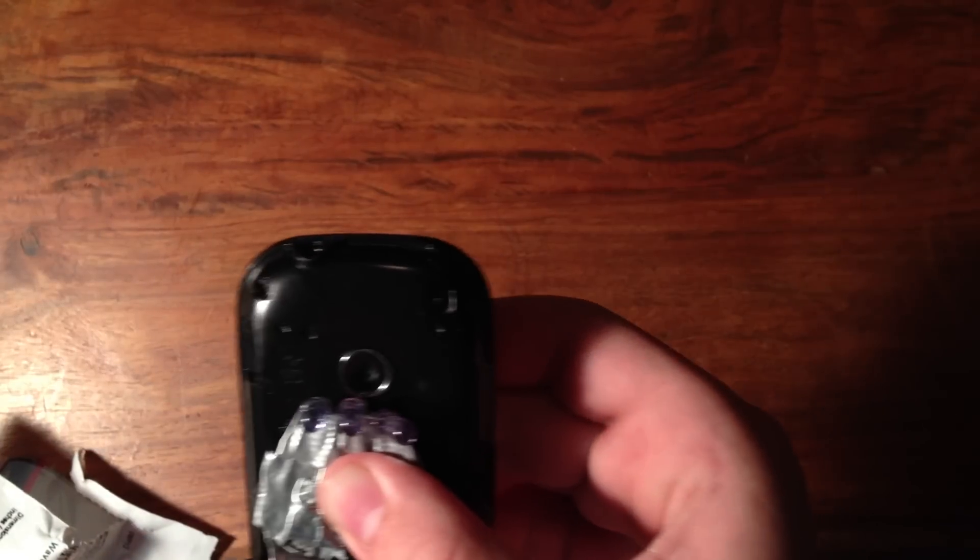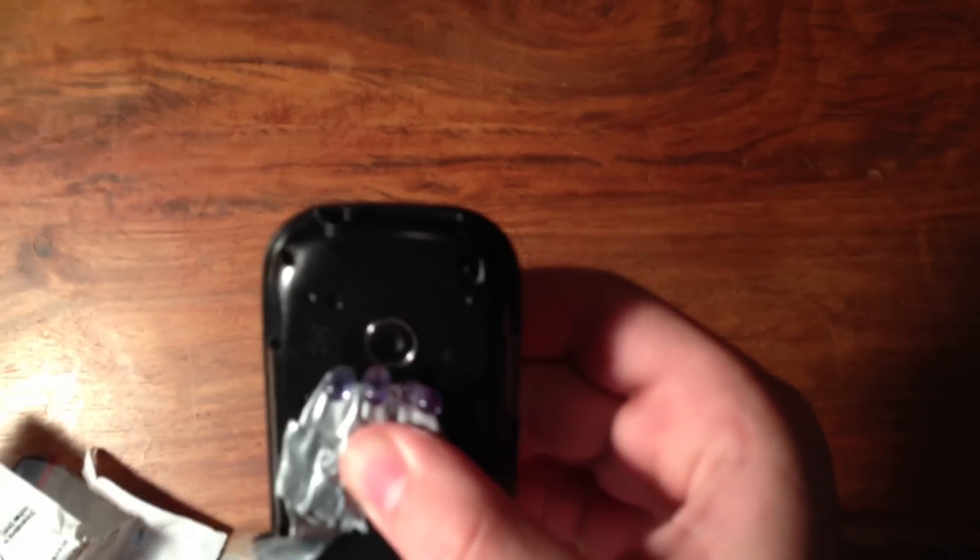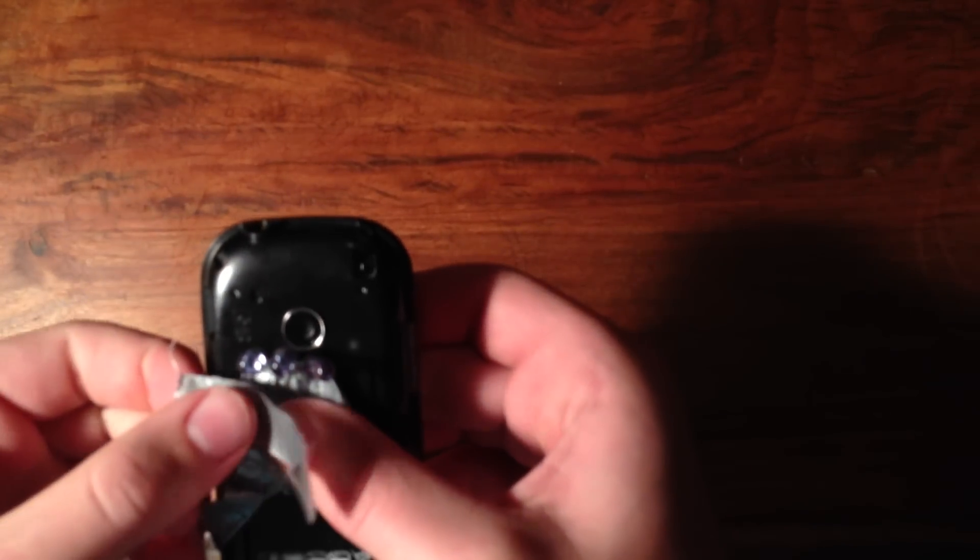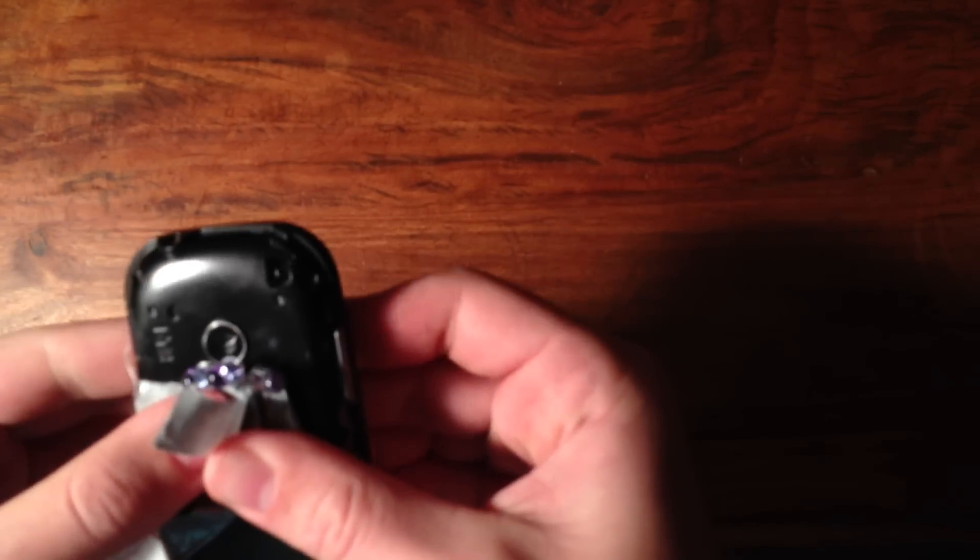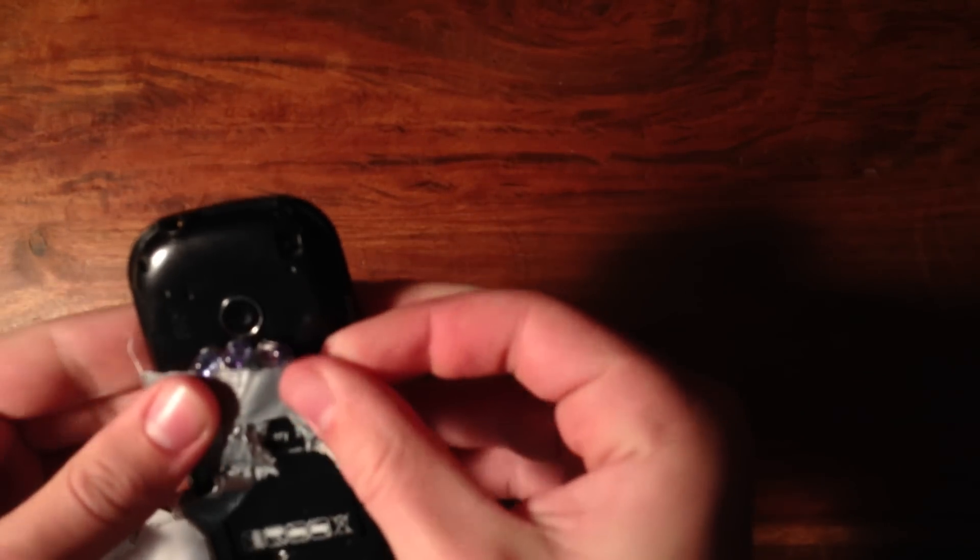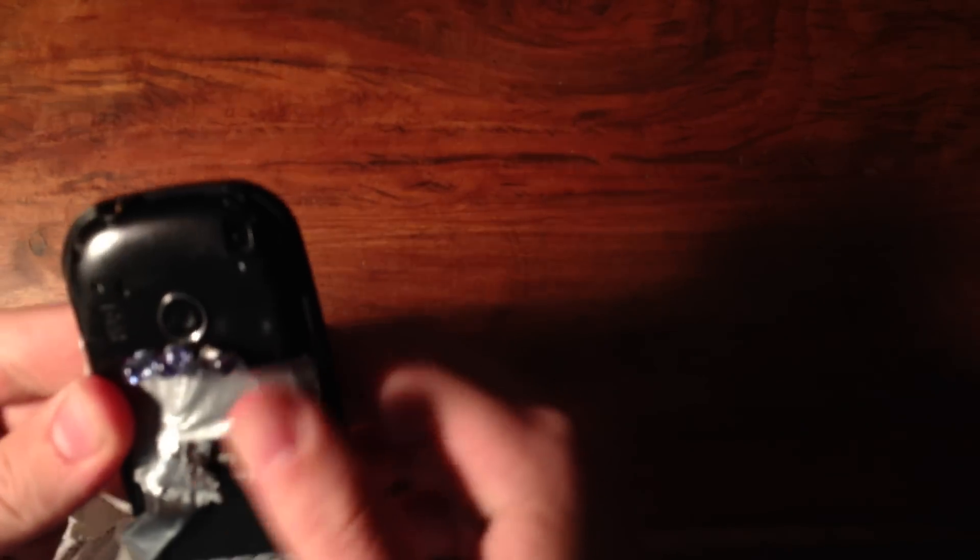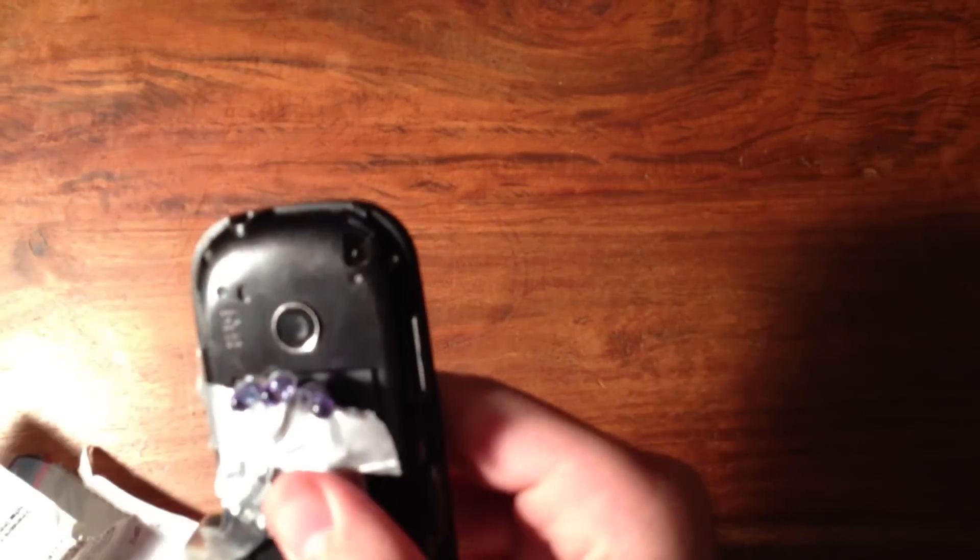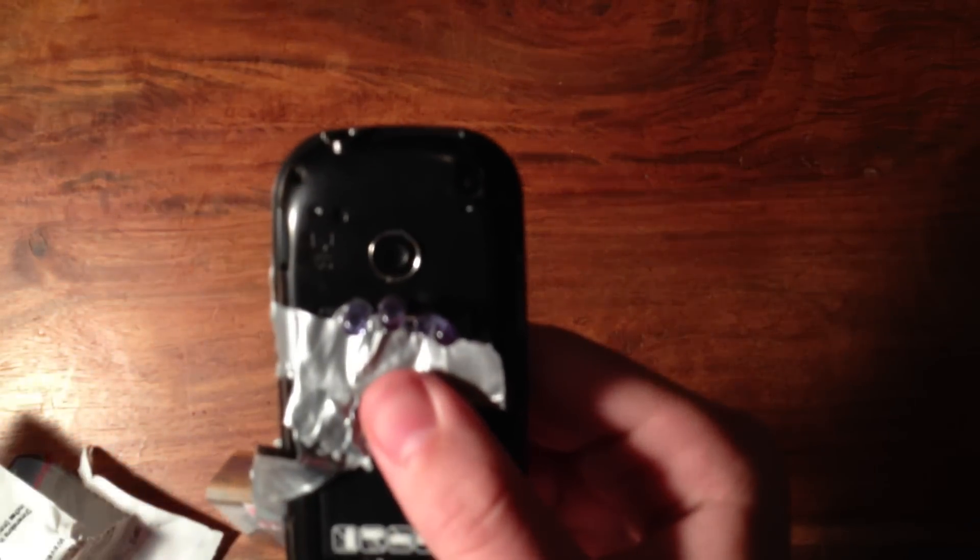Then come over to your old cell phone, and just take some tape and tape your IR lights right under the camera, like that. And now you're almost done.